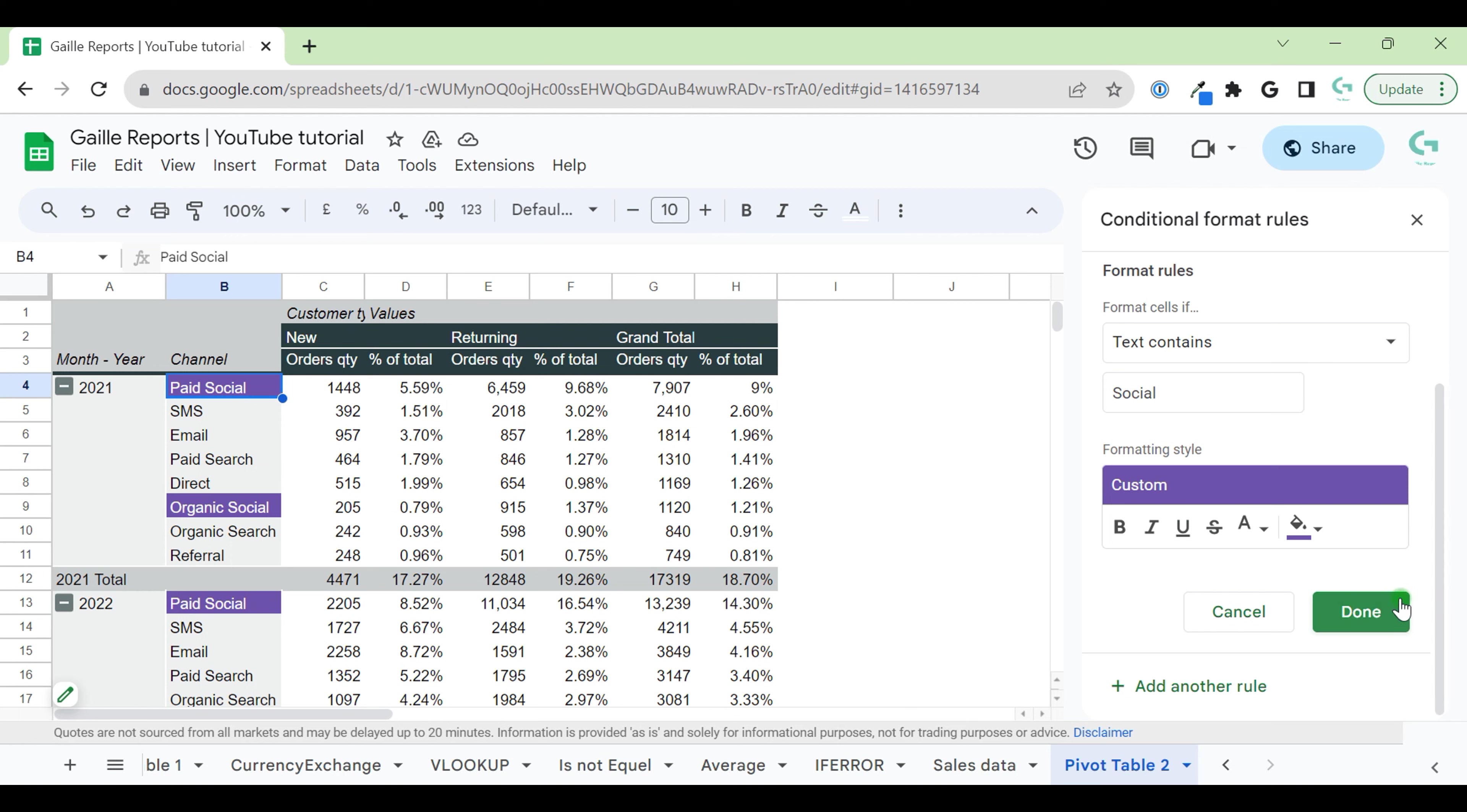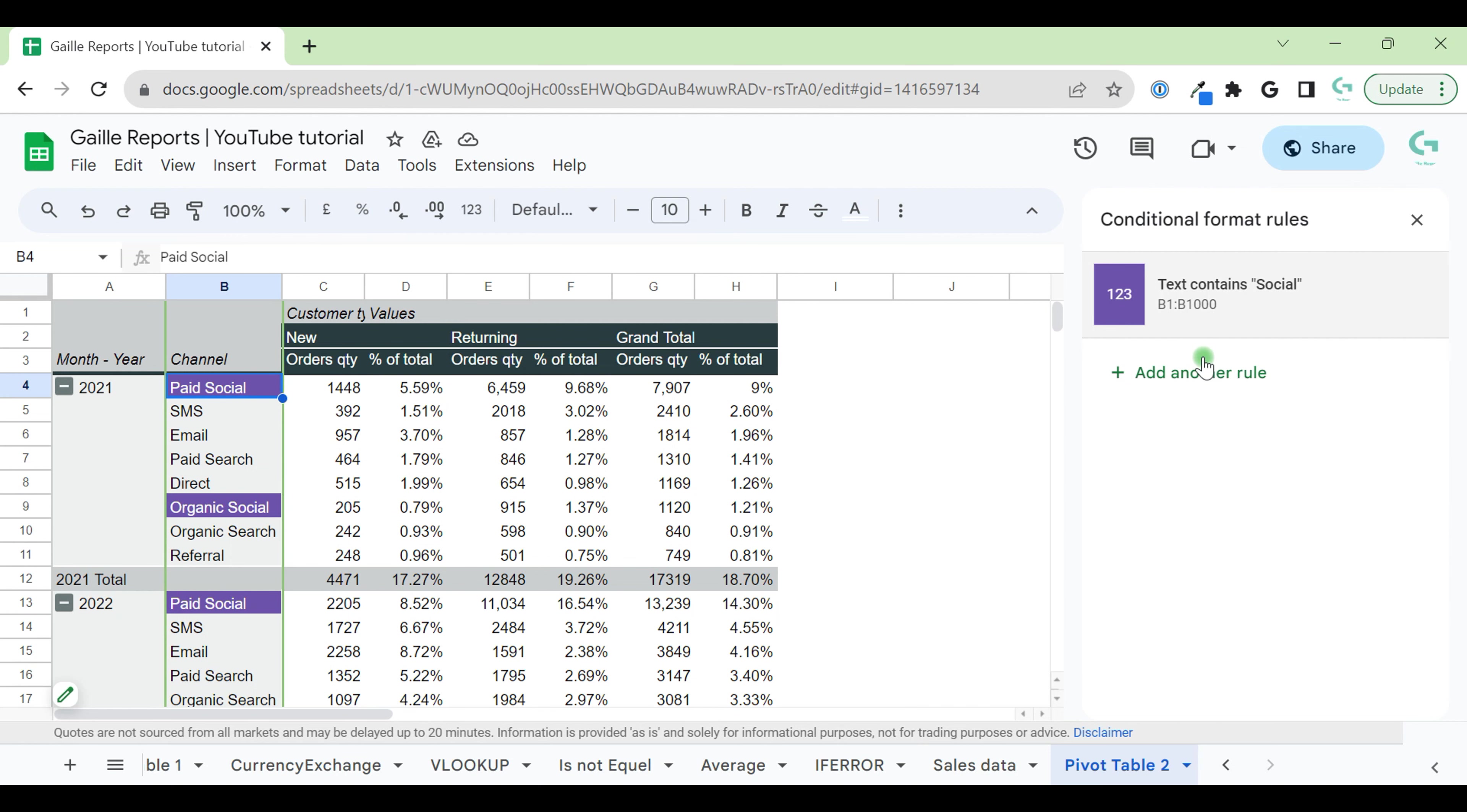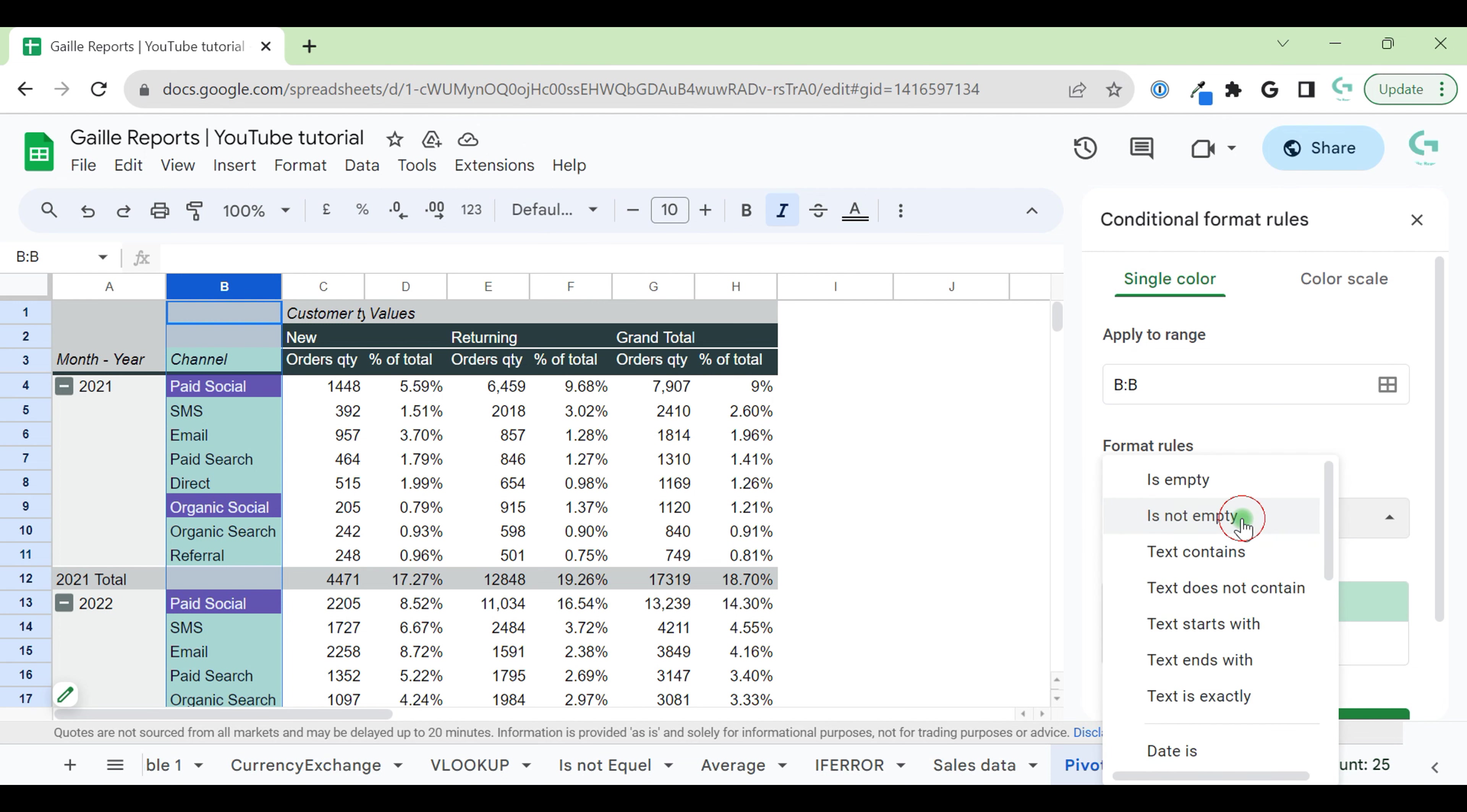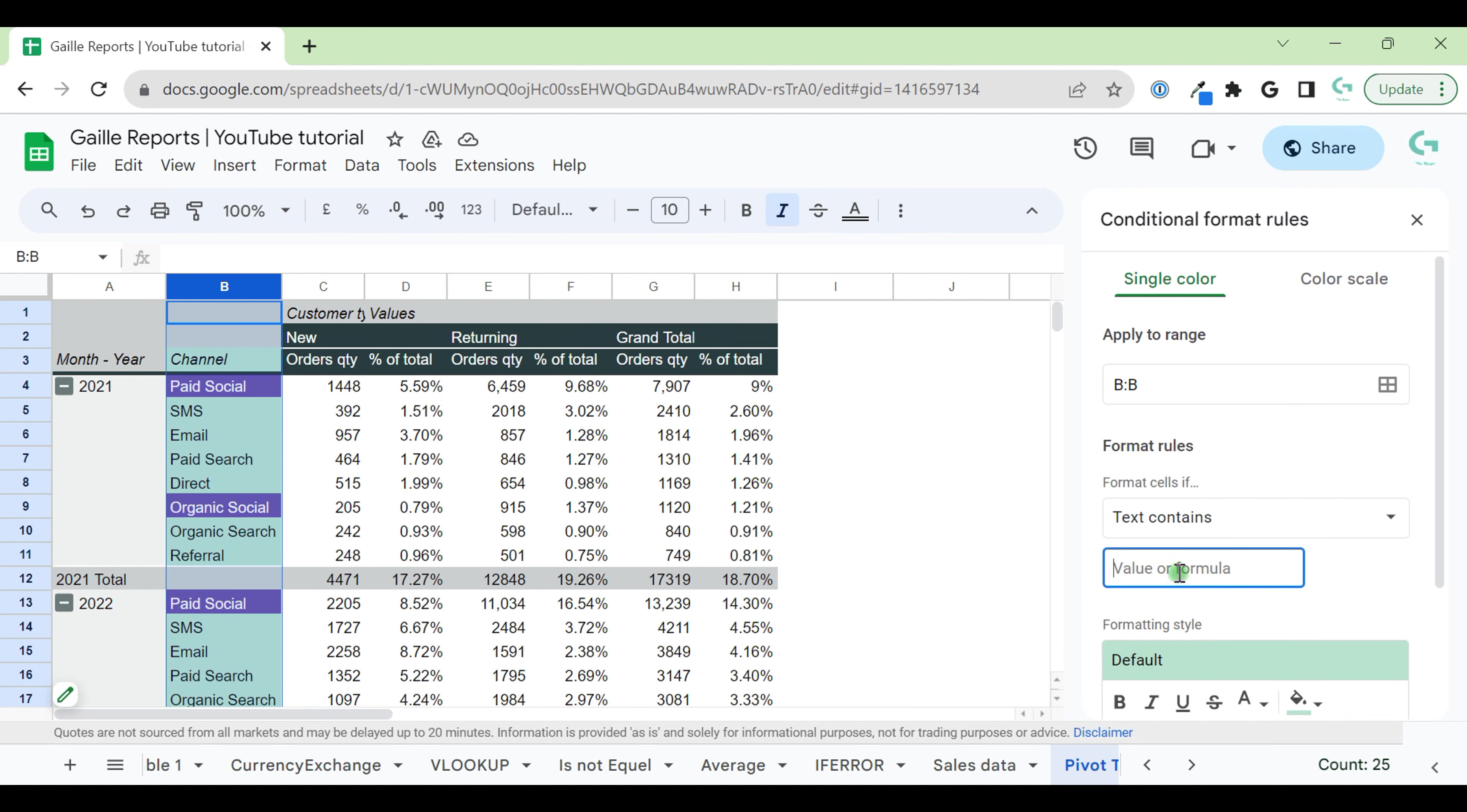When we want to add one more rule, we click Done and we can select column B and add another rule. When we selected the column, we already have data range here. Formula, we will use same type of formula text contains and type here, search.